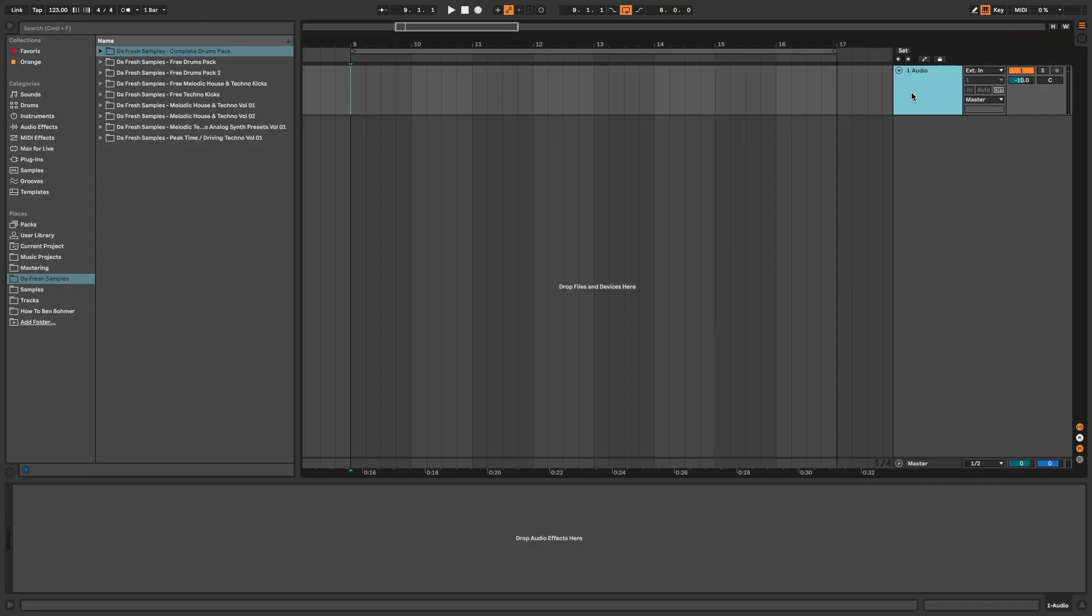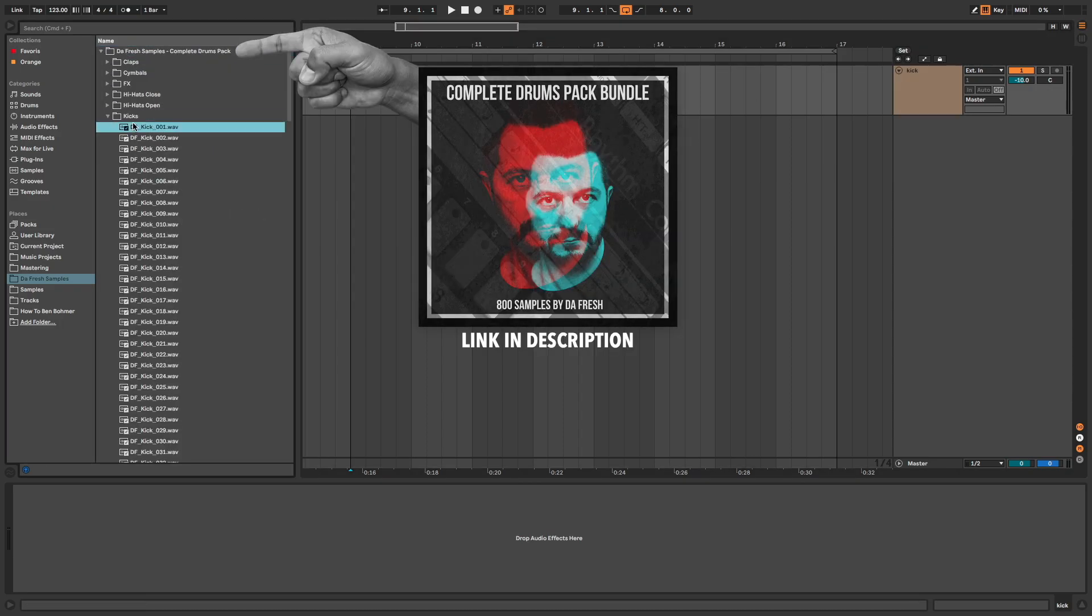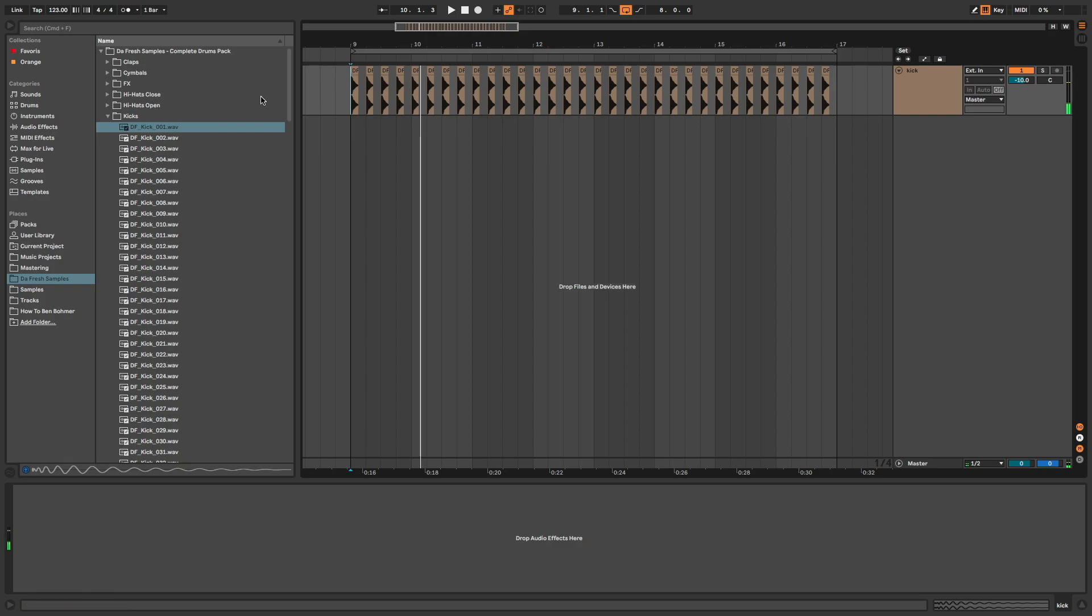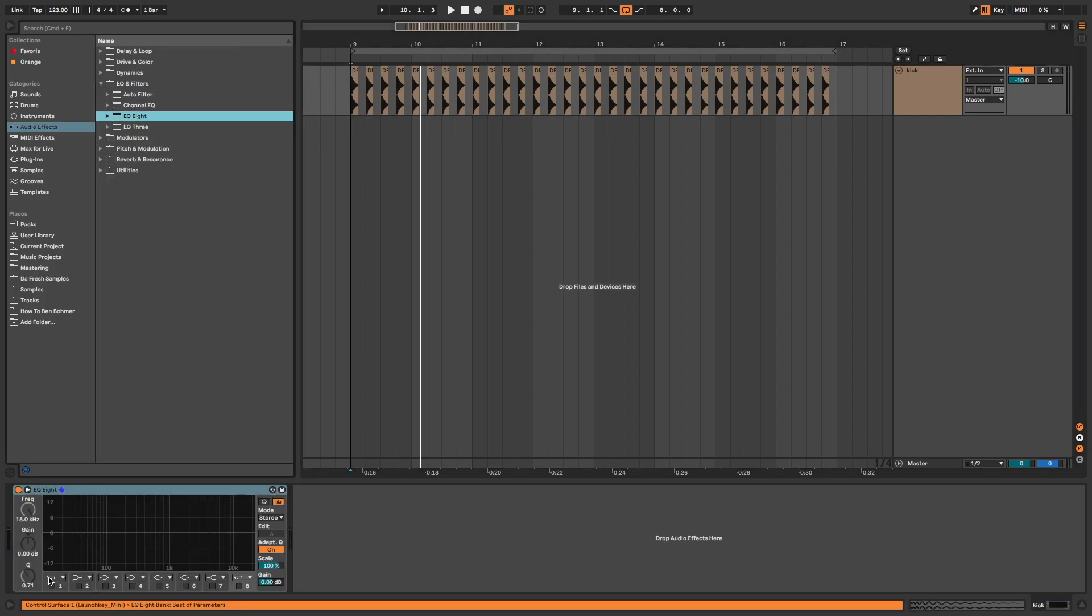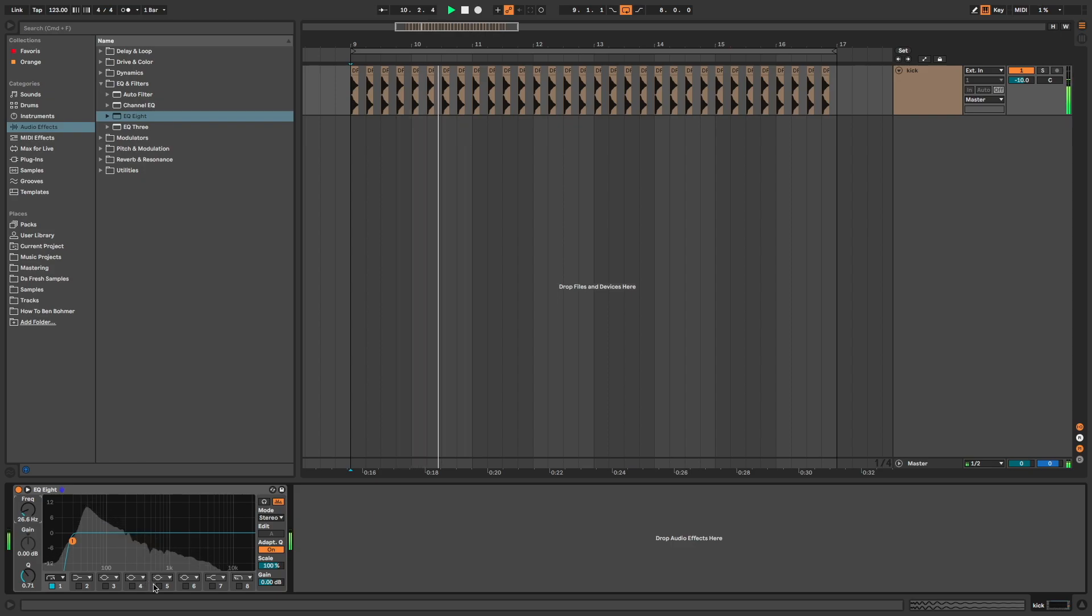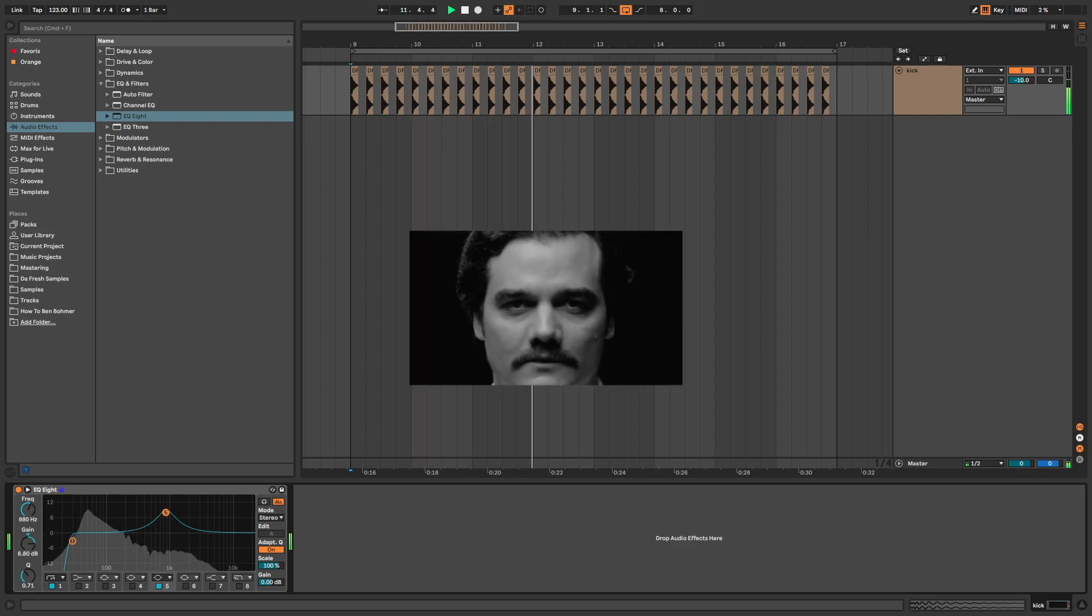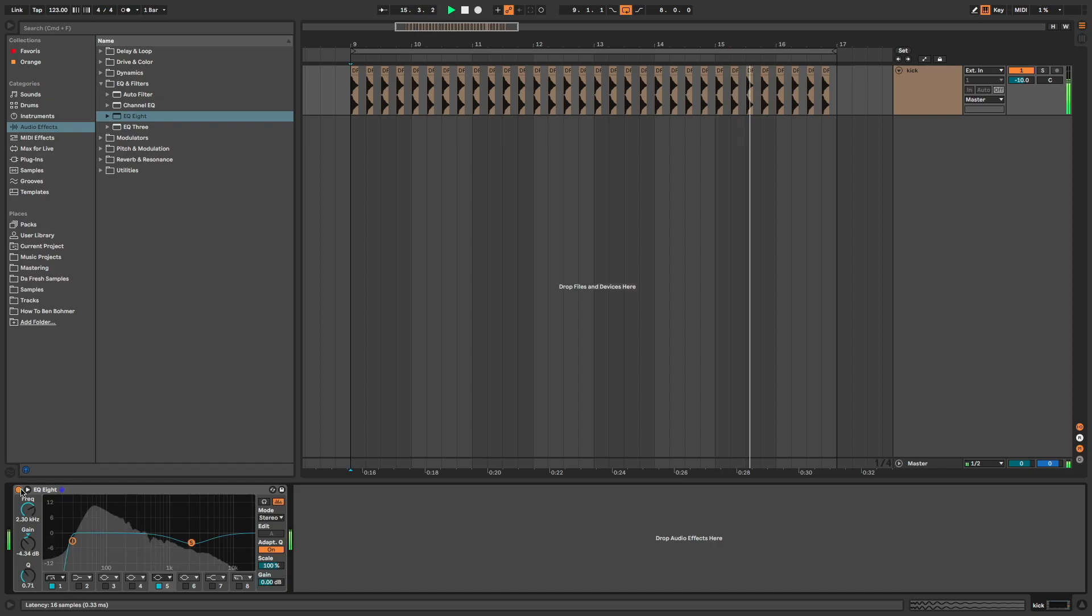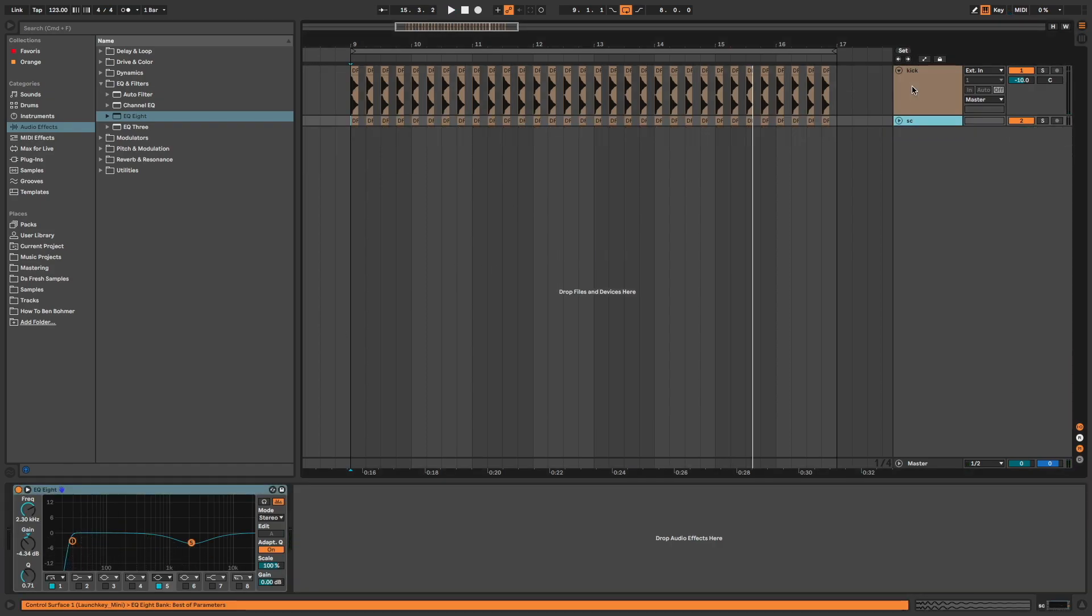So first, I start with the kick. Let's EQ it. A little cut to make it more dark and deep. Okay, I duplicate it to create my sidechain channel.